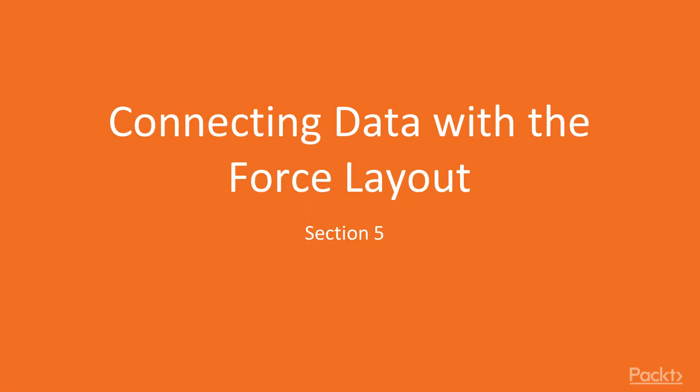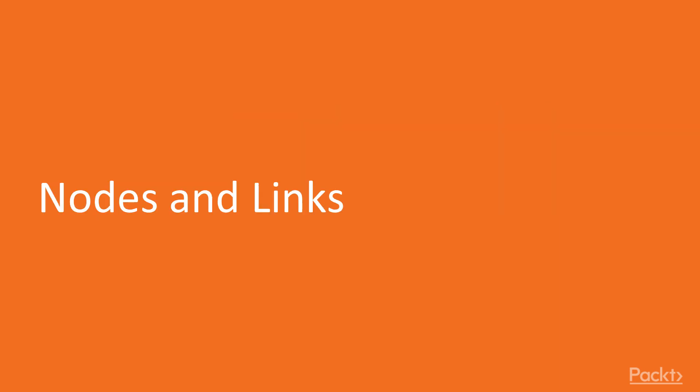Hello and welcome to the fifth section, connecting data with a force layout. In this section you will learn how to add and visualize relationships between data. We will code a force layout which is mostly used for technical data, and at the same time we will explore nodes and links.